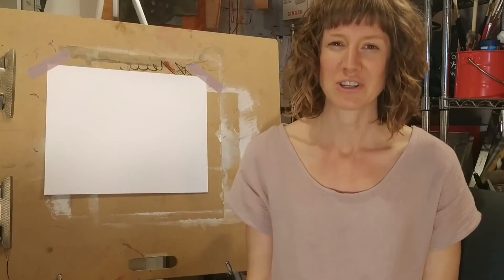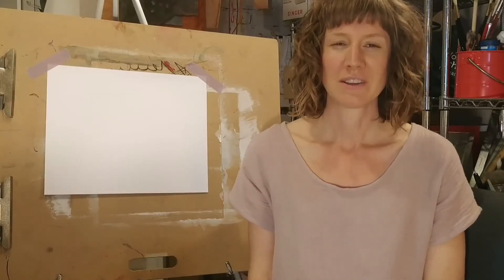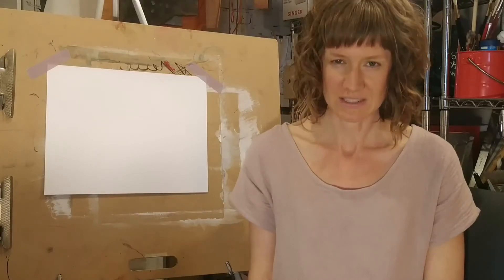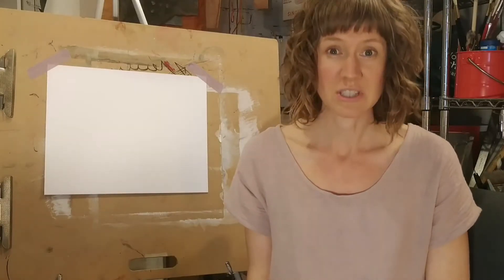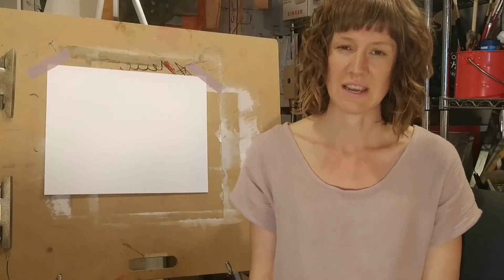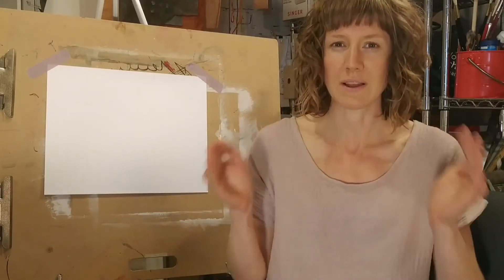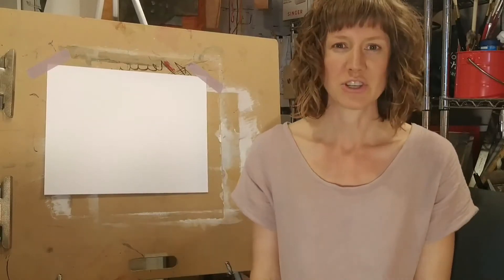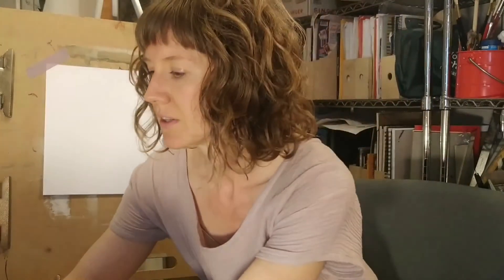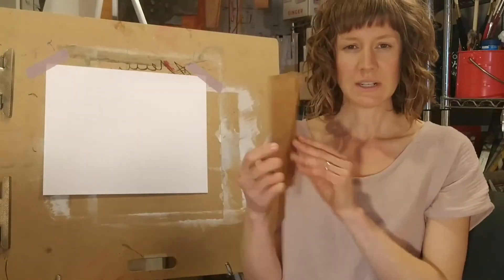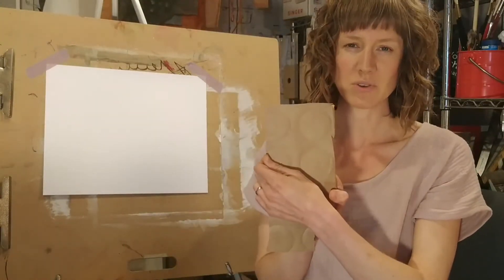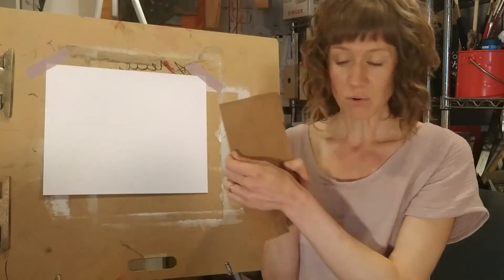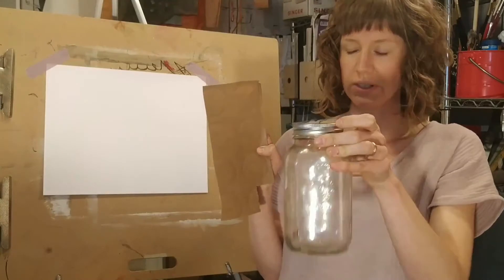The first thing that we're going to do for our drawing today is to create a stencil or an outline that we can trace of the shape of a mason jar. You're going to need your piece of cardboard or thick paper. What you're going to do is draw the outline of the shape of a mason jar on this piece of cardboard, and then you're going to cut it out.